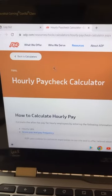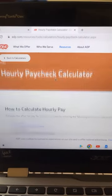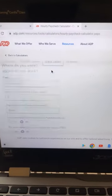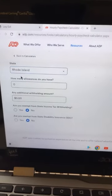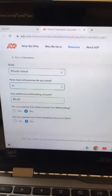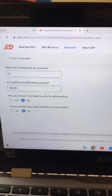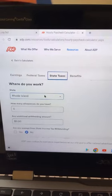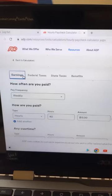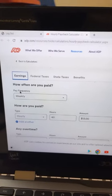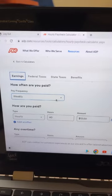First, go to ADP hourly paycheck calculator so we can calculate everything. Type in the state that the contract is going to be in so we can make sure we got the right taxes. In my case it's Rhode Island. Then go to earnings — is it weekly or bi-weekly? In this case, it's weekly.